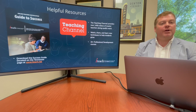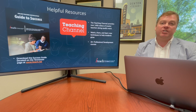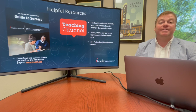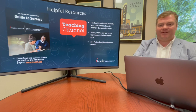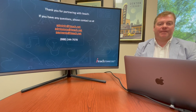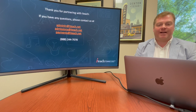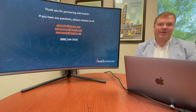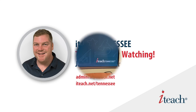Here are the links to our Tennessee Success Guide and the Teaching Channel. If you have any questions or concerns, please contact us. Thank you so much and have a great day.